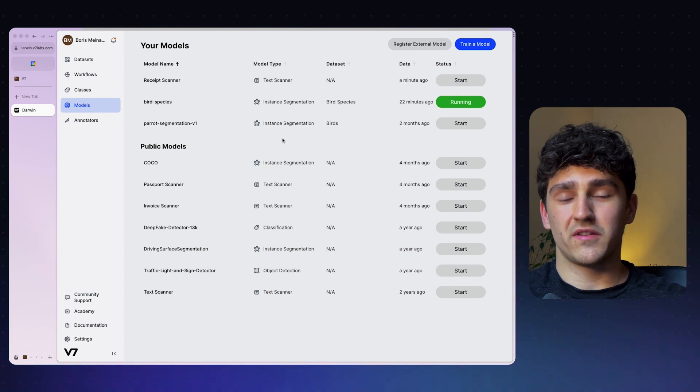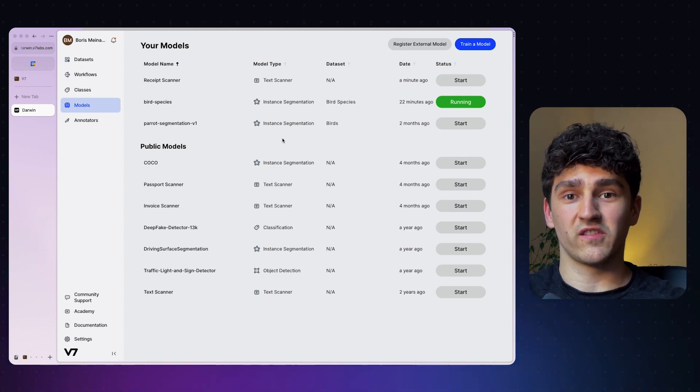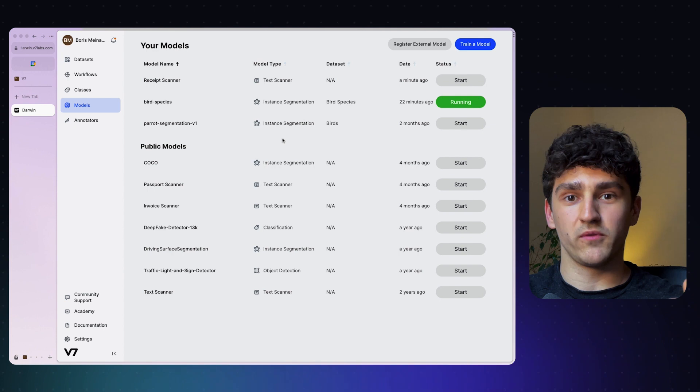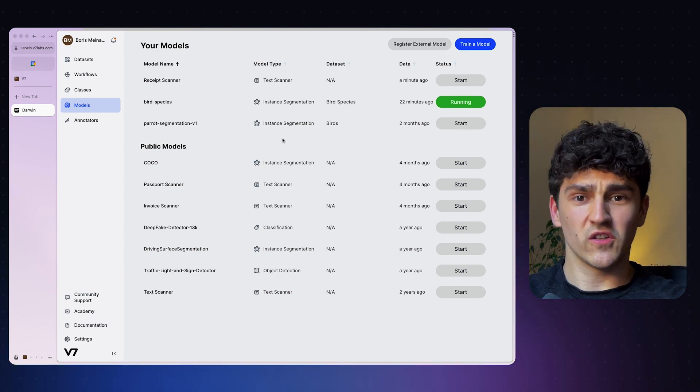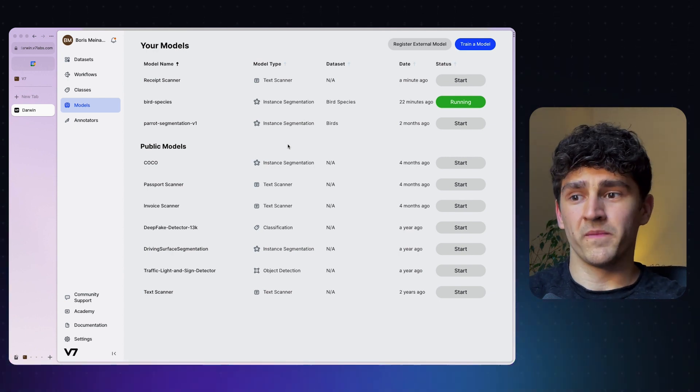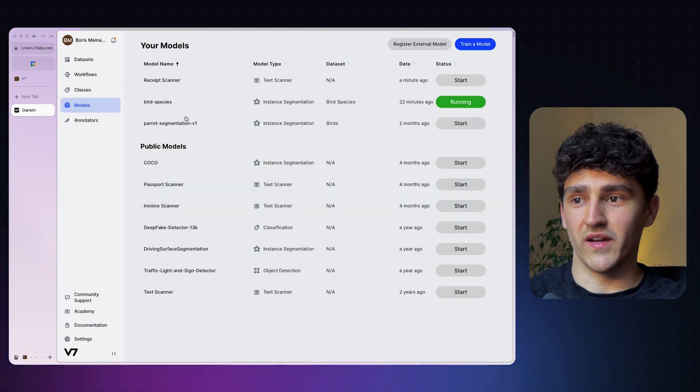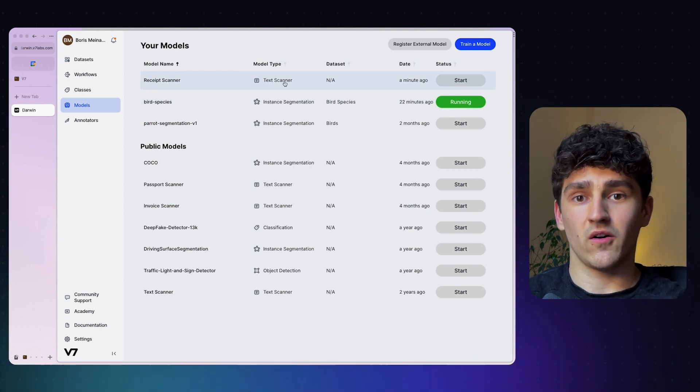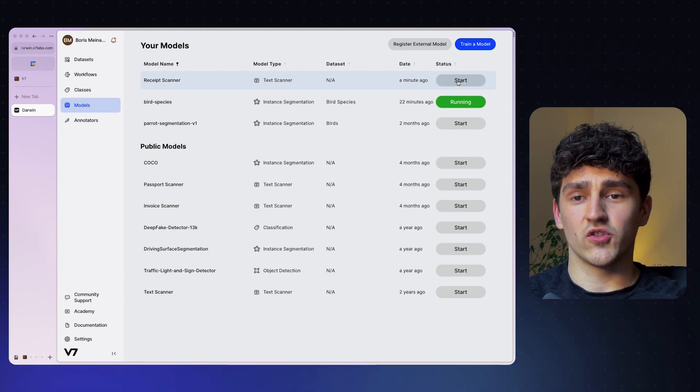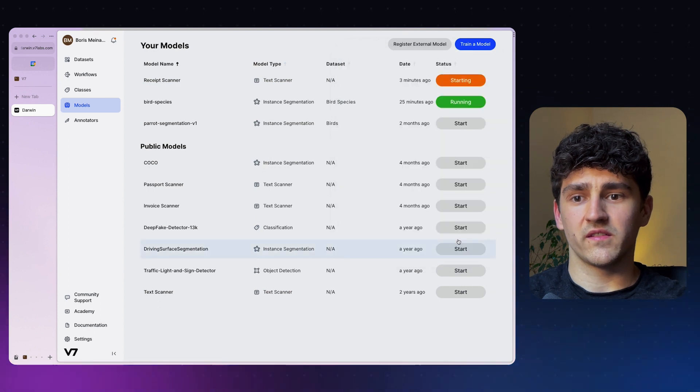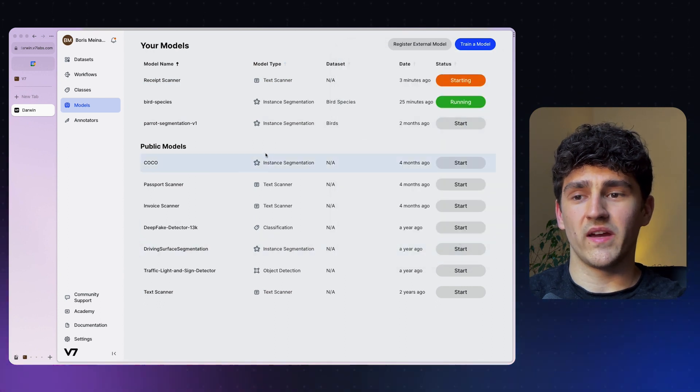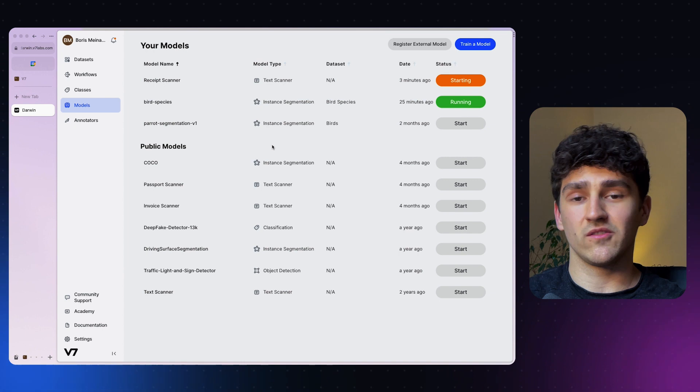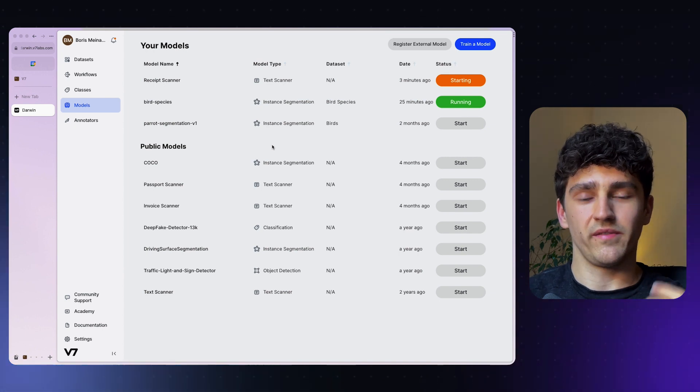What we have seen so far is that we can easily train a custom model on our own dataset. We can then deploy this model in just a few clicks and run inference calls using the REST API in really just a few lines of code. What we have also seen is that we can use this model in our workflow, in our annotation pipeline to pre-annotate our data automatically and then just do a bit of fine tuning. But if you don't have enough data to start this training process, you can just use one of the public models that have been already trained. For example, this receipt scanner is a text scanner or OCR model that we can just start. And the same way that we have used our bird species model, we can integrate it into a workflow and use that one.